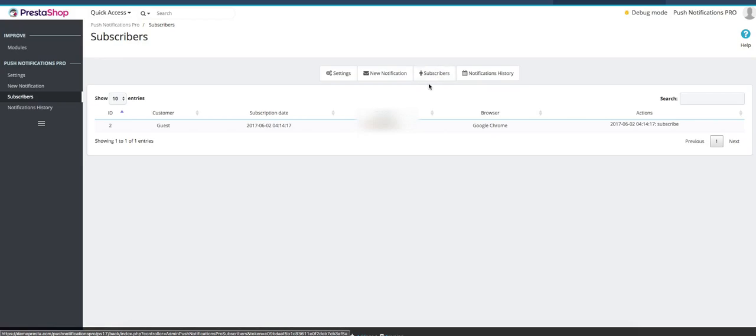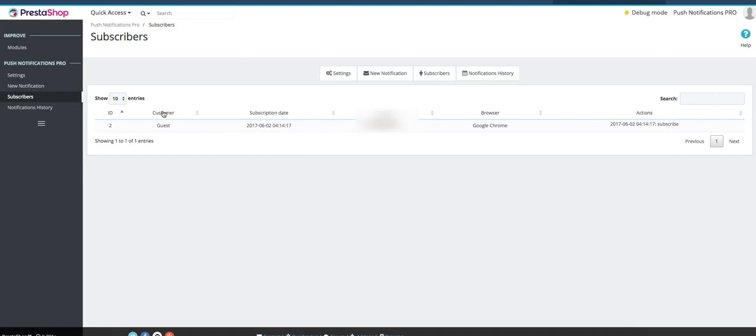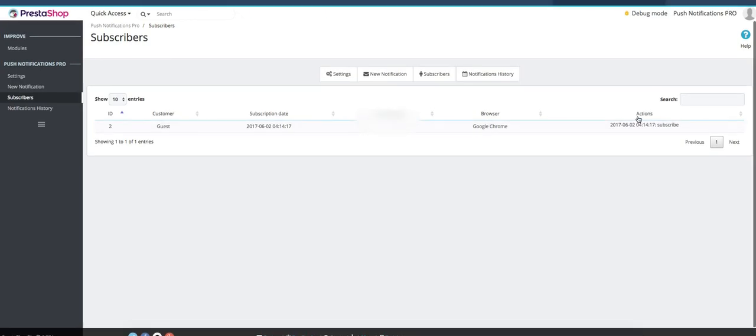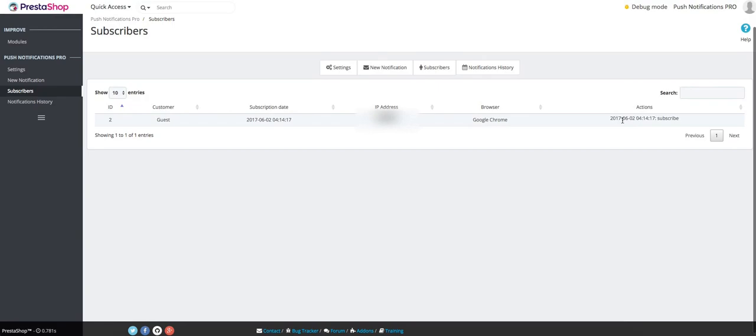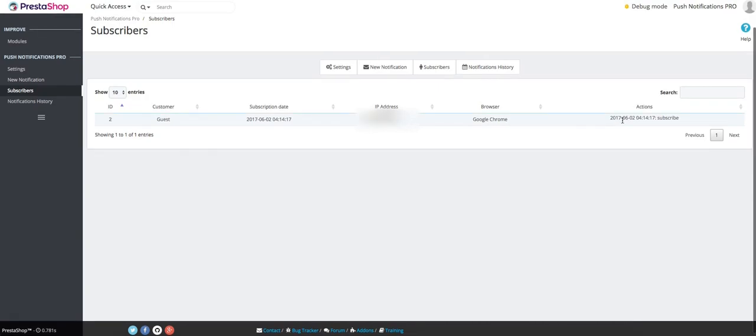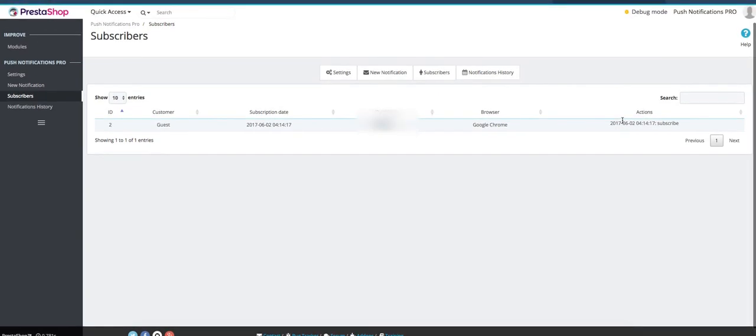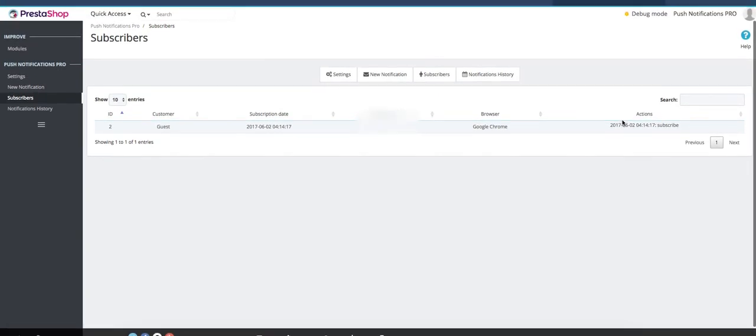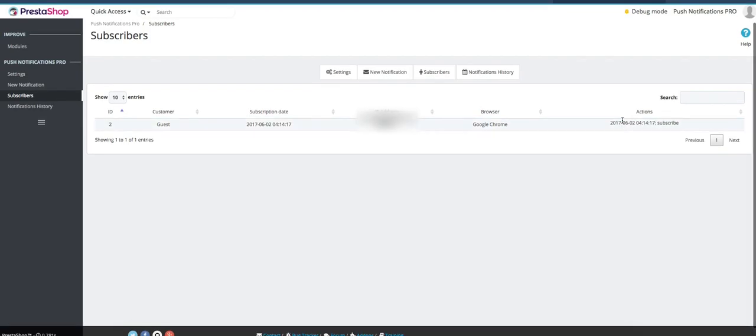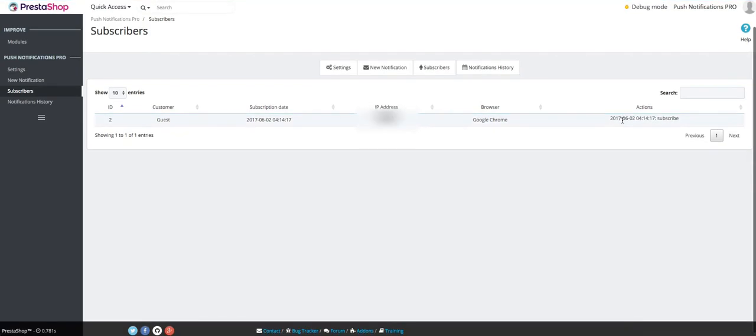In this tab, you will be able to see all of the people who subscribe to your push notifications, so people who you can send notifications to. You'll be able to see their name, the subscription date, the IP address, the browser they use, and what actions they've taken. You can also see when they've unsubscribed so you can know whether you've been too pushy with your notifications and you should dial it down or maybe you should increase the frequency.